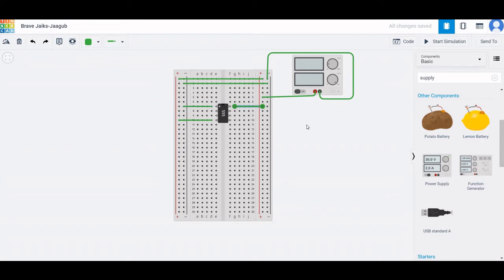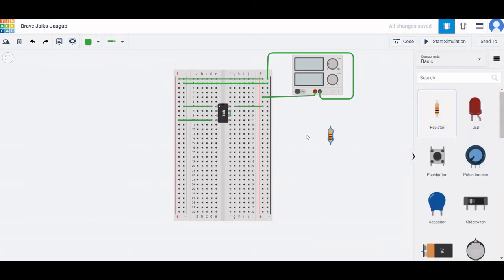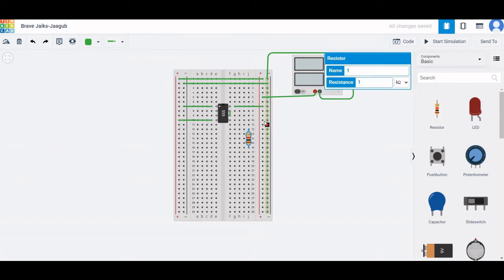Connect the supply to the positive end of the breadboard. Pin 7 and pin 6 — the discharge pin and the threshold pin — must be shorted together. Then click on Resistor and place the resistor on the breadboard.